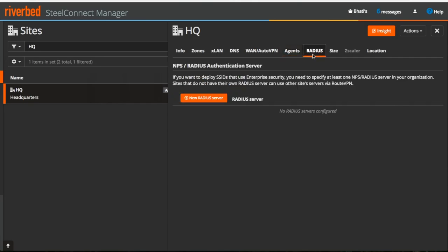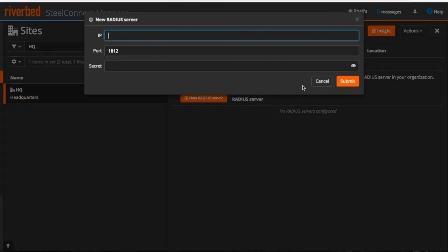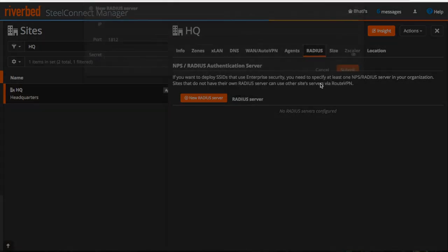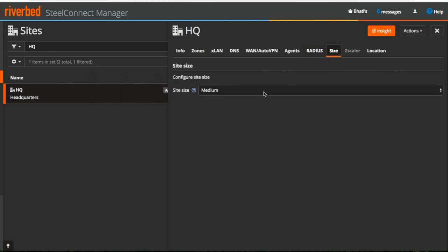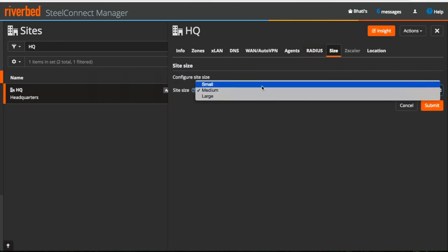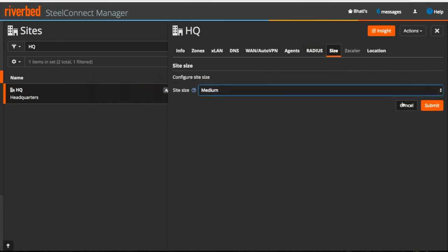Now under RADIUS you can configure your RADIUS authentication server. You can also select the size of a site from small, medium and large depending upon the requirement.